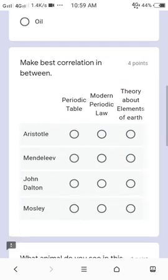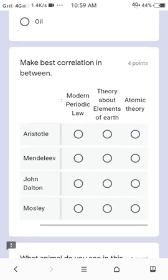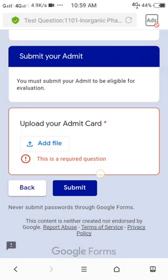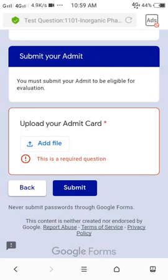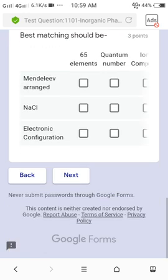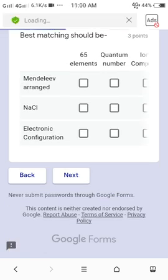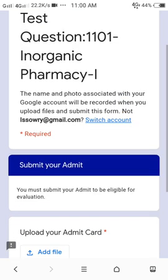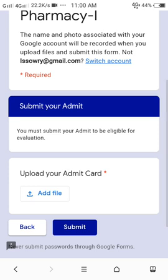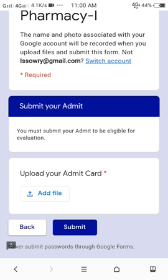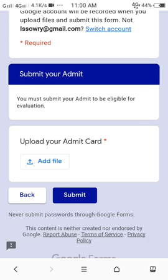This is the Google form that has different types of questions, and one of the questions requires you to submit a file—submit your admit card before submitting the response of this Google form. Therefore, you have to upload your admit card.